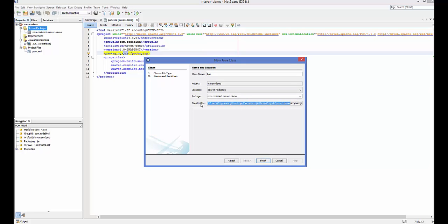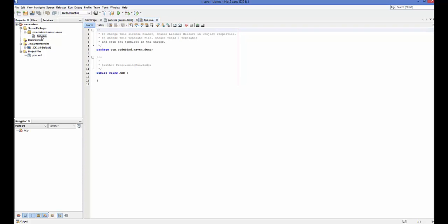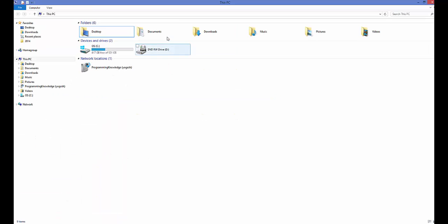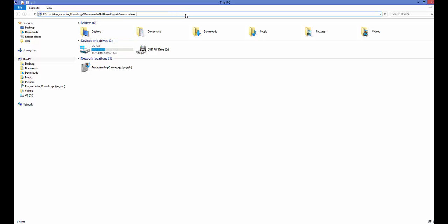Inside the demo folder you will have this App.java class. I'm going to copy this path and click Finish. After clicking Finish, you can see App.java is created inside our 'com.codebind.maven.demo' package.